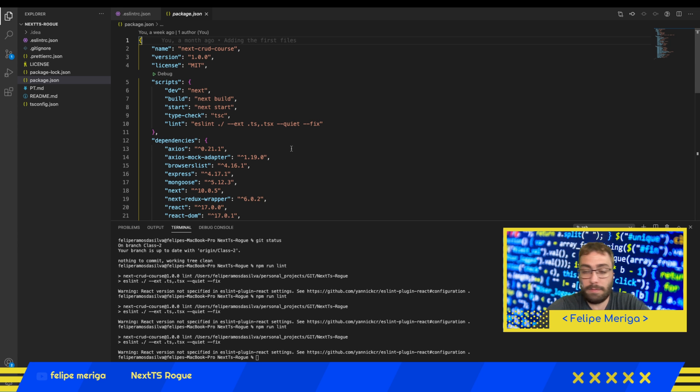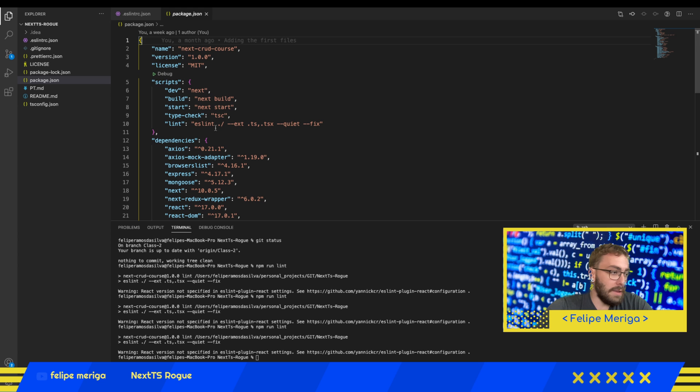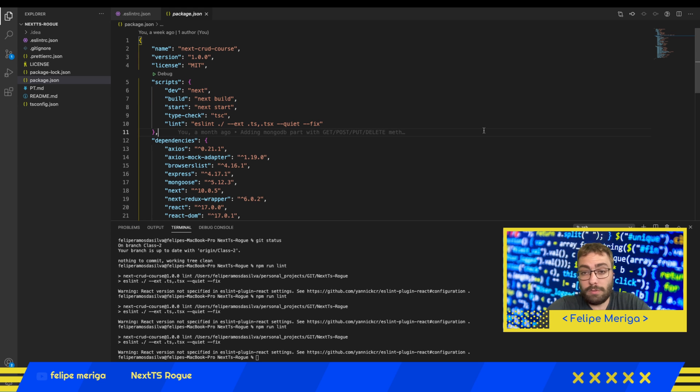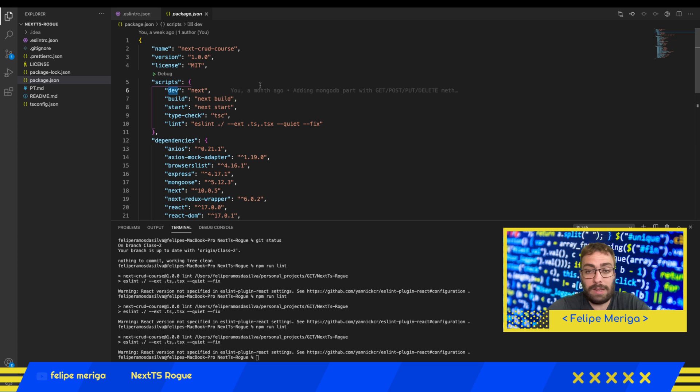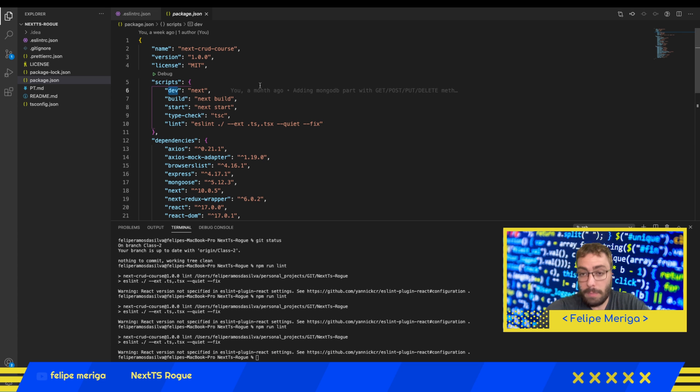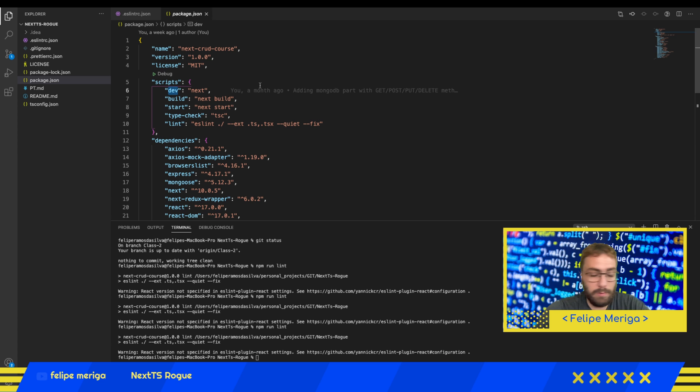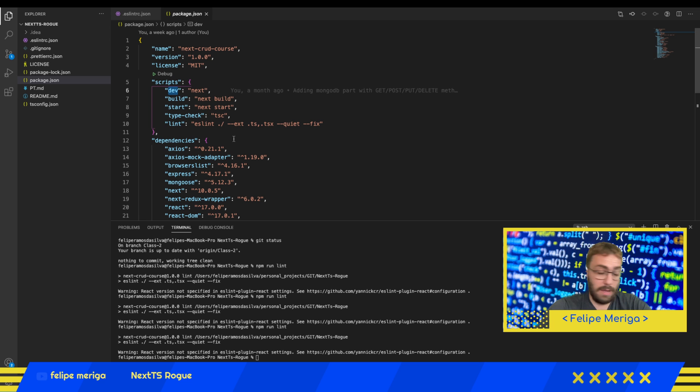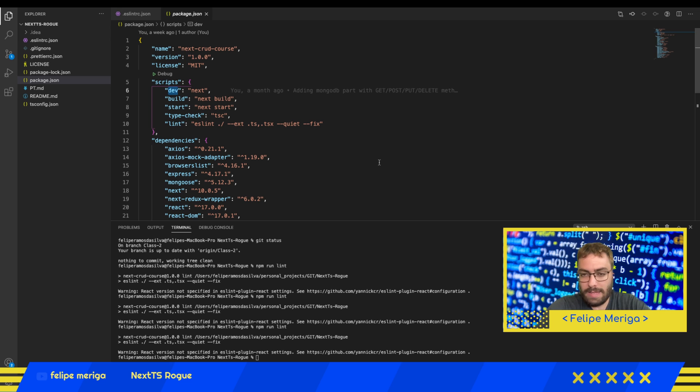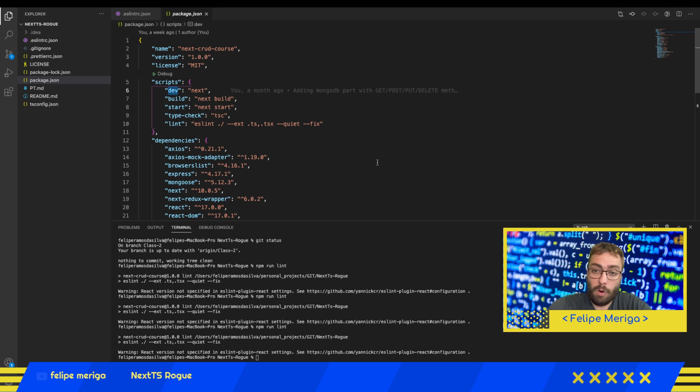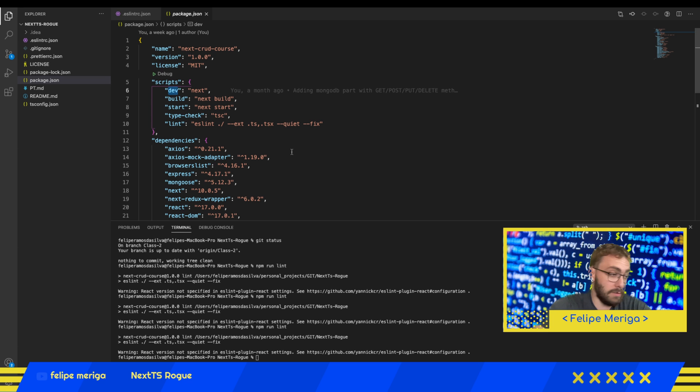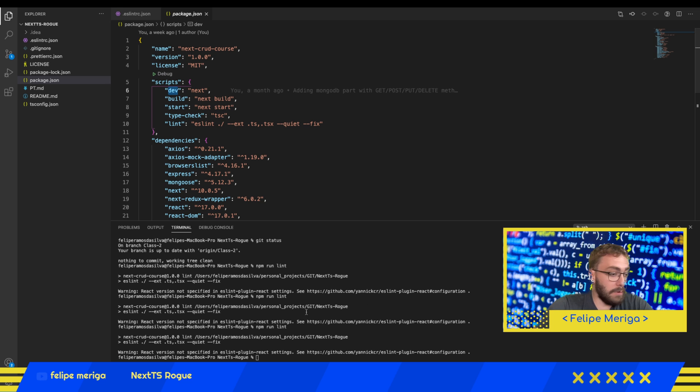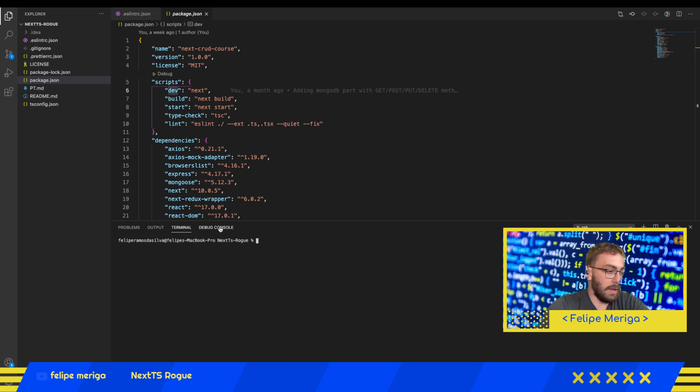Here we have our scripts which are scripts that are going to be used to run our project. We have the dev script for running our project in the dev environment, the build for building our project when you're going to push this to production, start which is the same thing as dev, the type check to check the types when we're using TypeScript, and lint which will invoke ESLint that will do all the formatting automatically for us. If we have unformatted code, we can just run this command and all our project will be formatted in a single command.